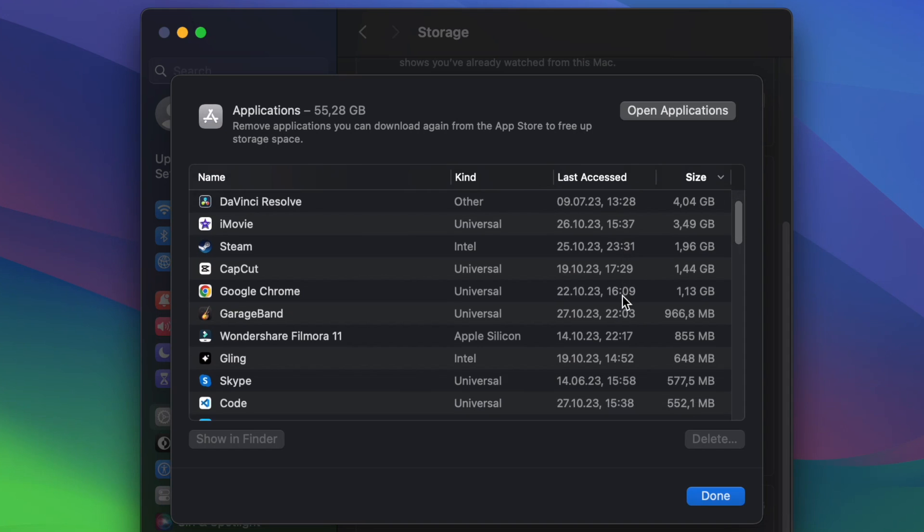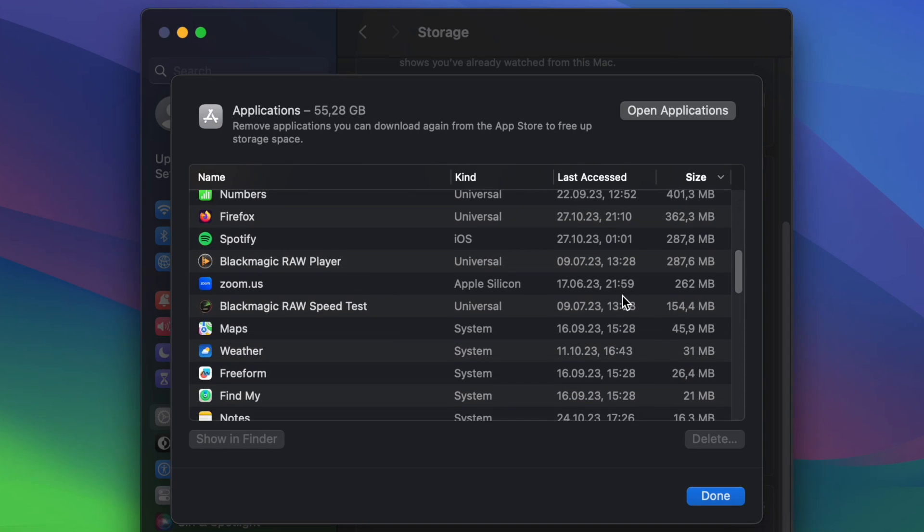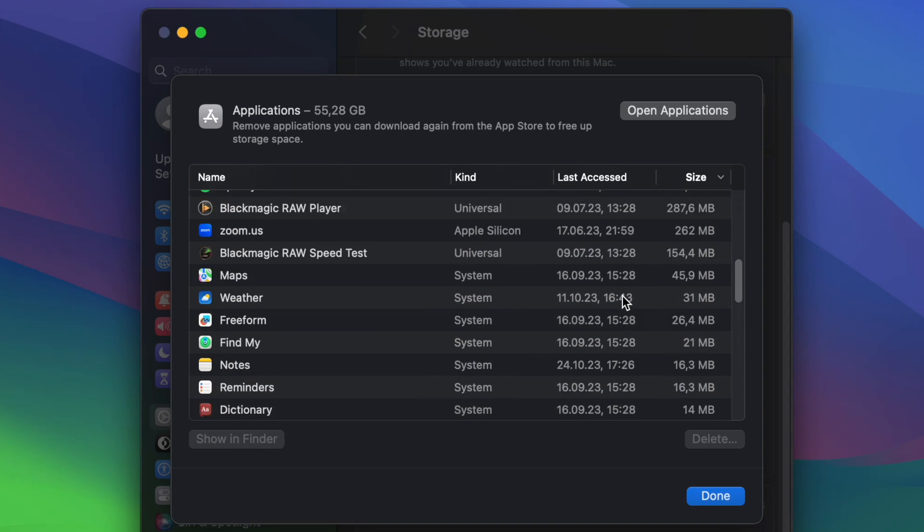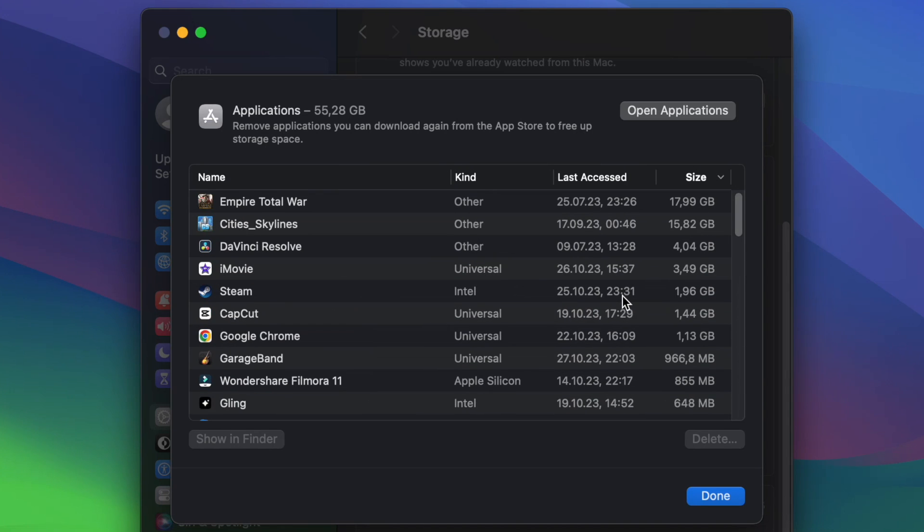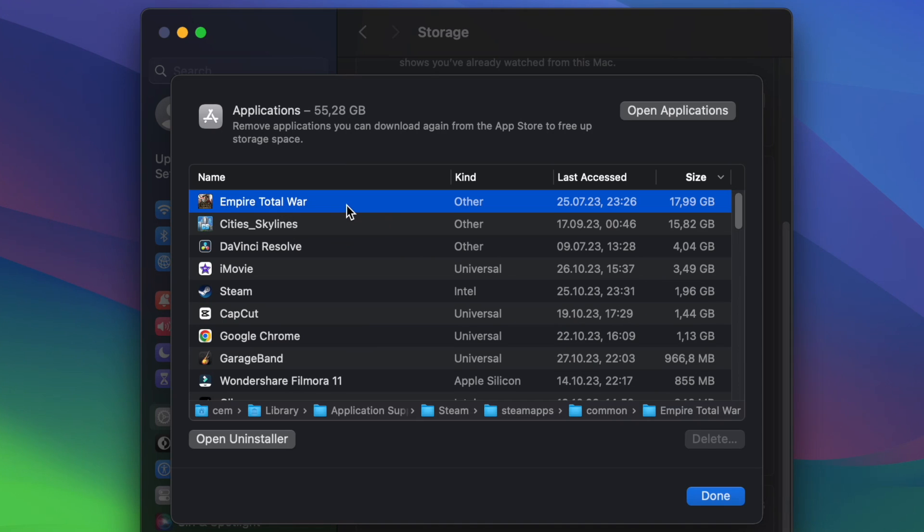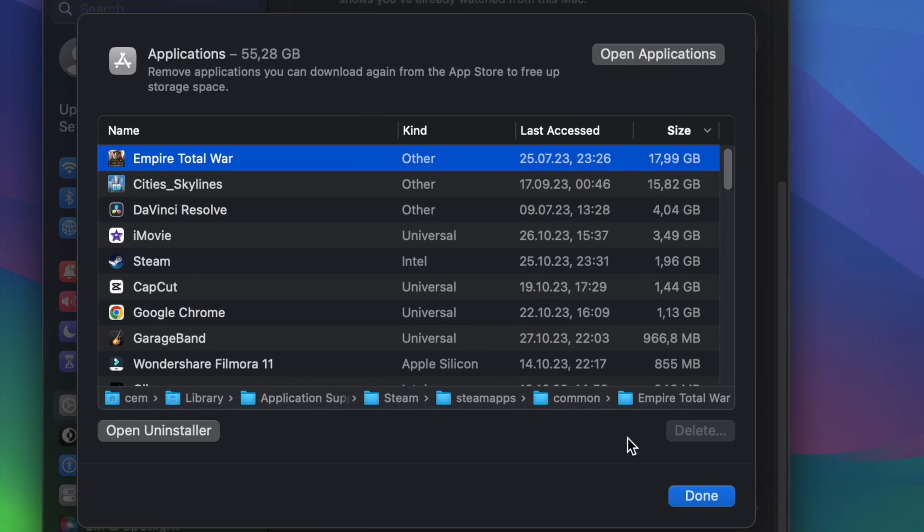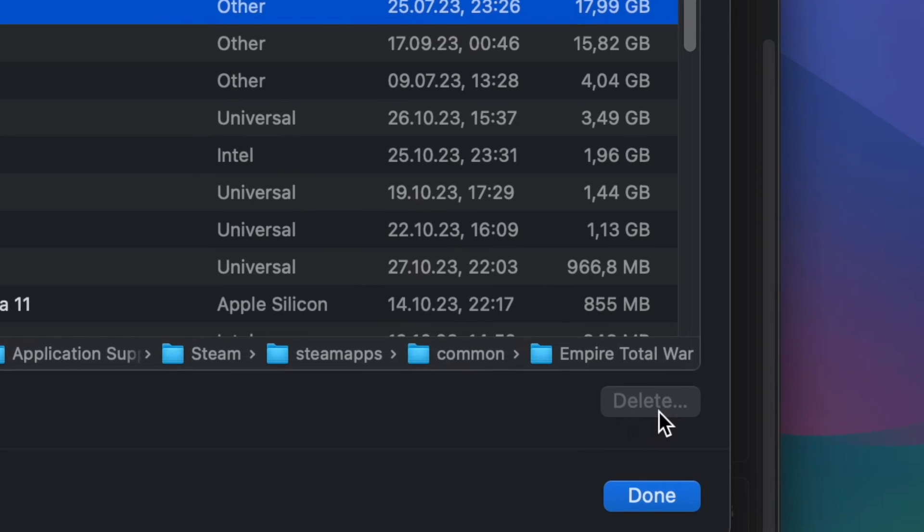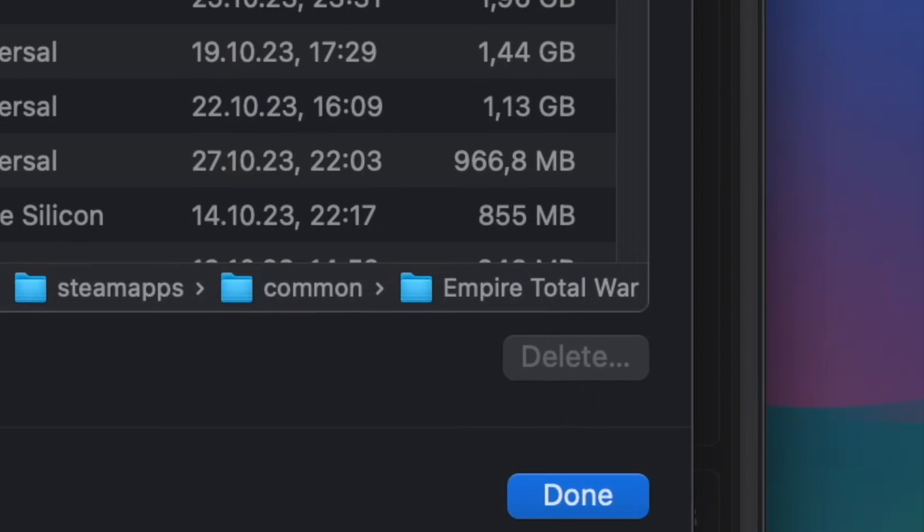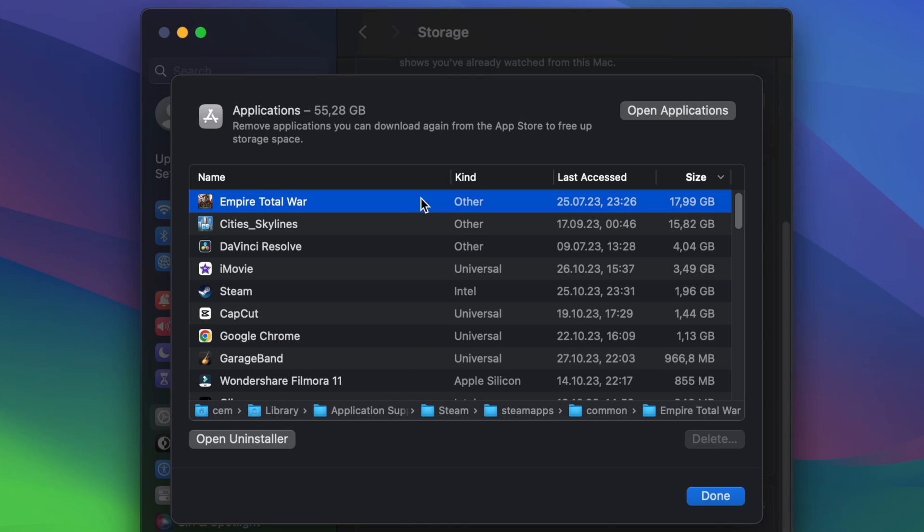For example, I have here a game installed, and you cannot delete this game simply by dragging it to the bin folder. The delete button here is also disabled, because this game has its own uninstaller. So, for permanently removing this application, I need to do it from its own uninstaller by selecting this option here.